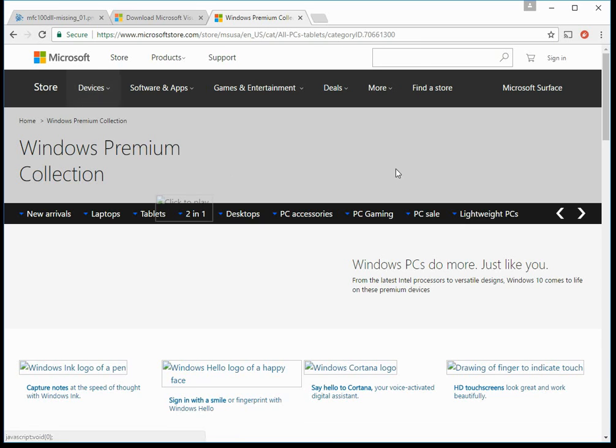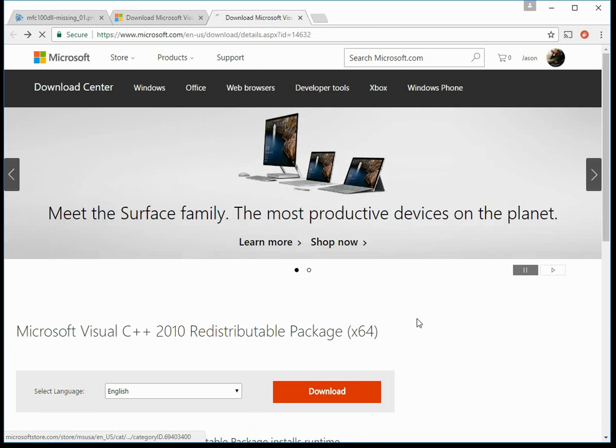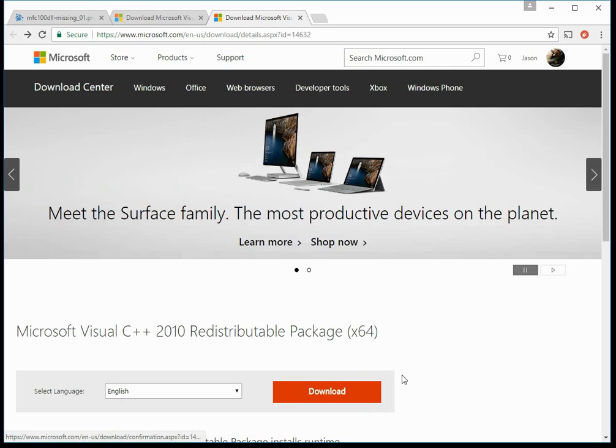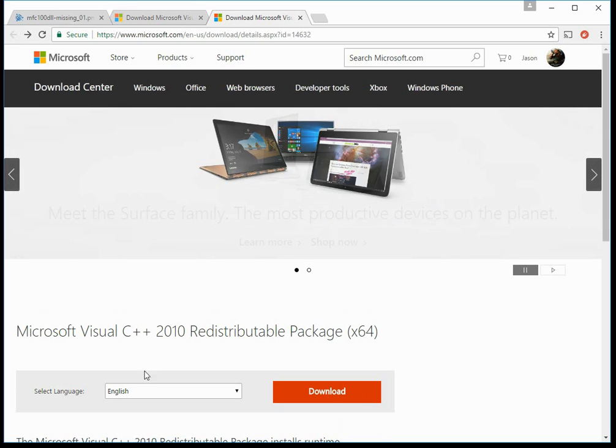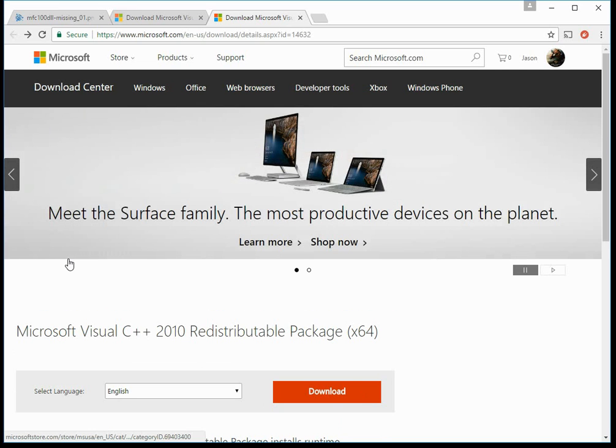Just go to that page and then click on the download. Select your language, click on download. It's going to download a file. Just double click on that file. Follow the instructions to install.